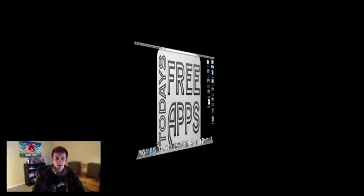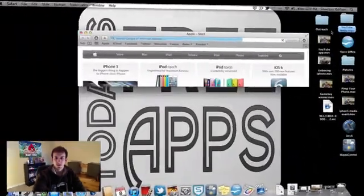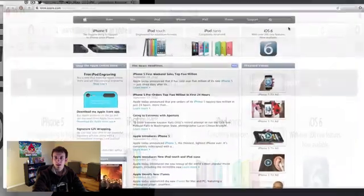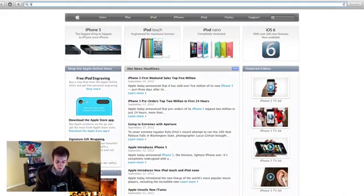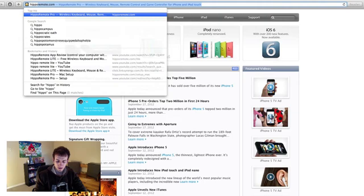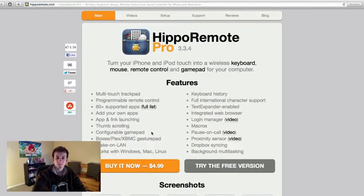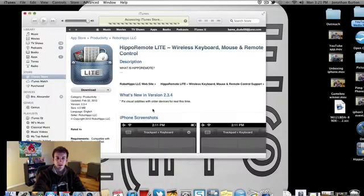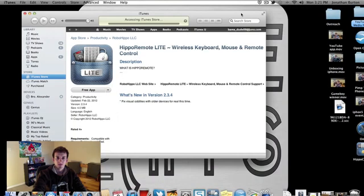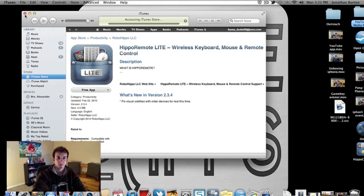Okay, so the first thing you need to do before you actually download the app onto your phone is go to your computer or your Mac and download the Hippo Remote software online. So let's do that now. I've already downloaded the app on my computer but I'll show you how to do it. Go to hipporemote.com and you can see right here it says try the free version. Click get it now. And it will take you straight to the iTunes store here and let you download the free app onto your computer.